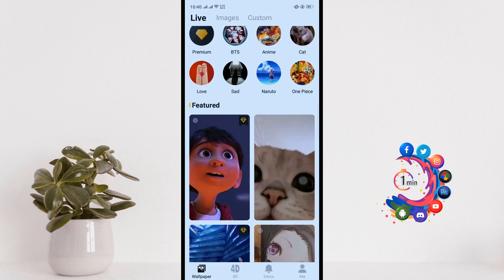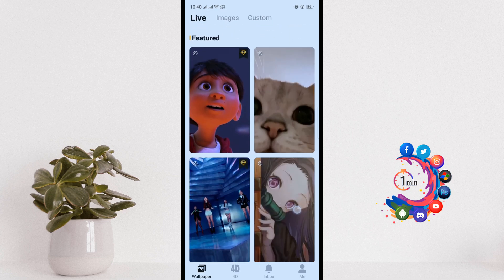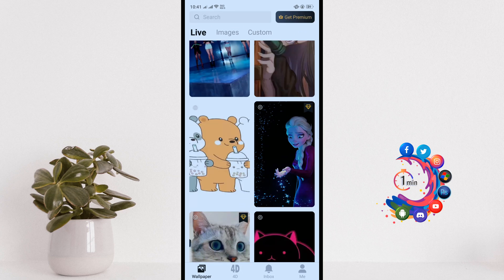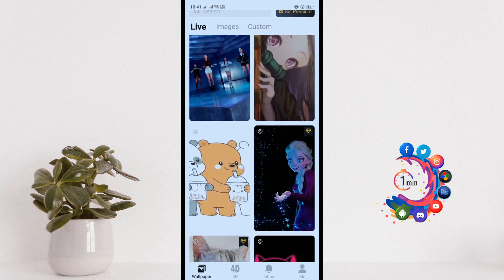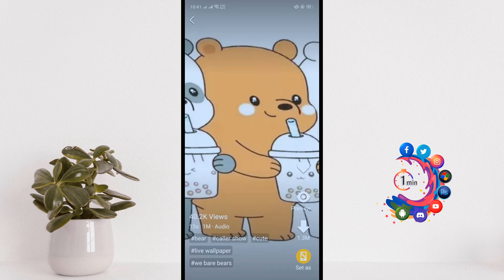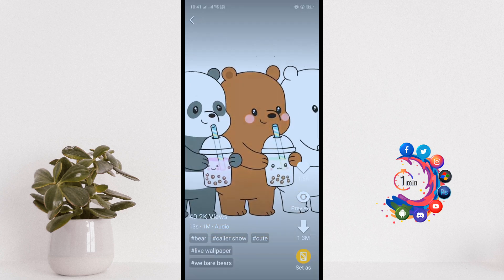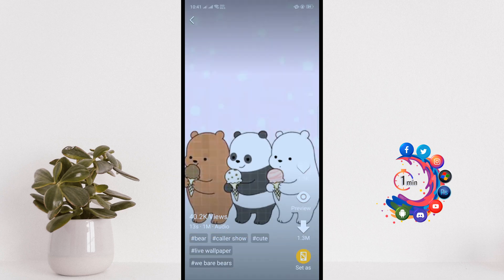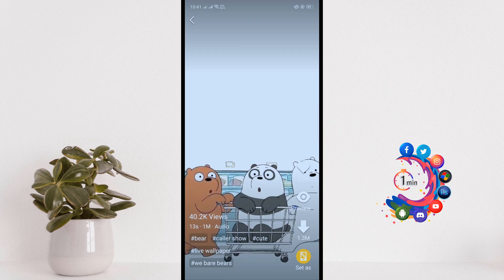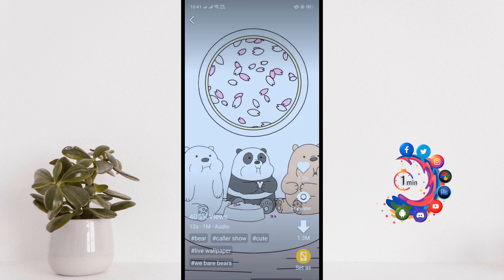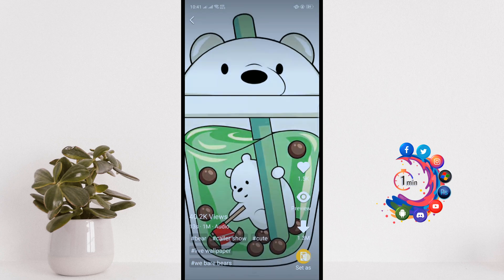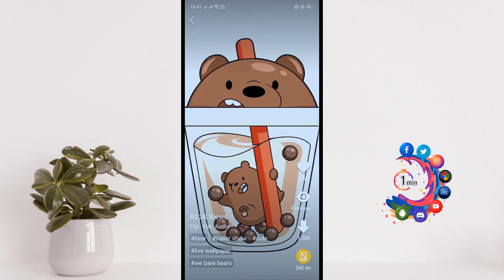I'm going to select the live category from here. For example, I want to set this wallpaper to my phone, so I'm going to open the wallpaper. Here we can see this is a live wallpaper with sounds. Now click on the 'Set As' option.